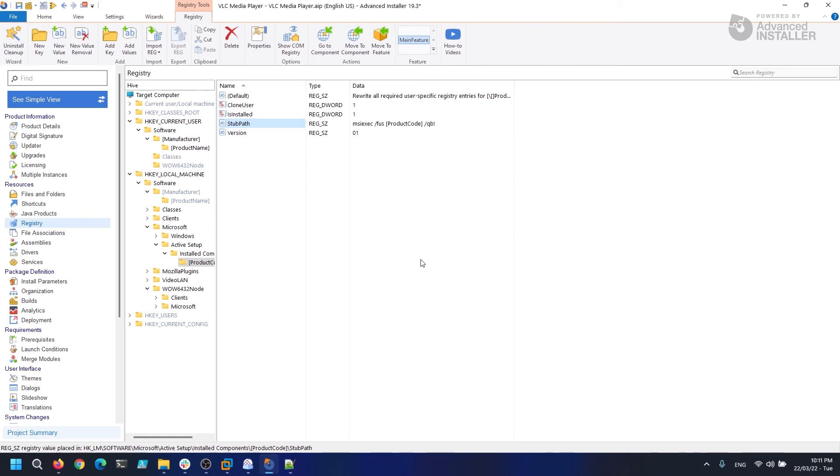For this, we will use the following script which deletes the Active Setup created keys from all the users on the machine during uninstallation. A link to the script can be found in the description of the video.